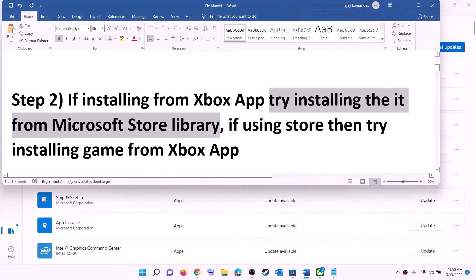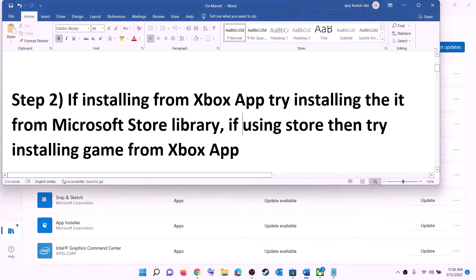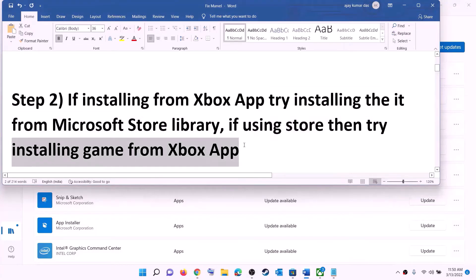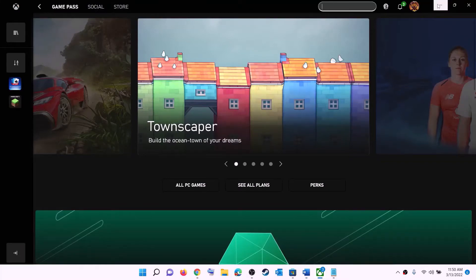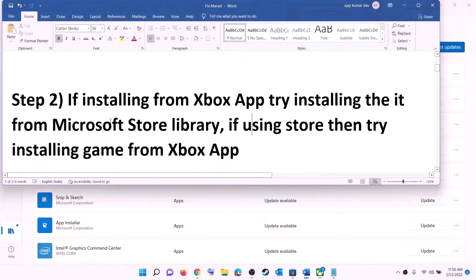Now if you are using Microsoft Store to install, then use the Xbox app instead. Open Xbox app, search for the game, and then try to install the game from Xbox app.